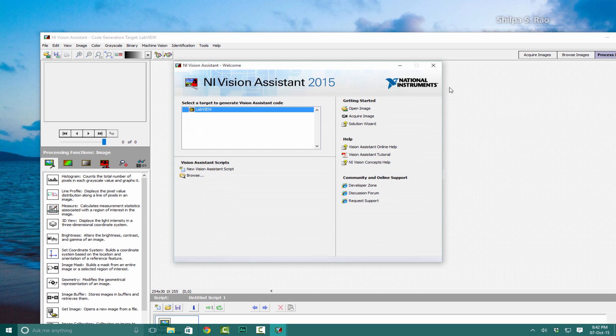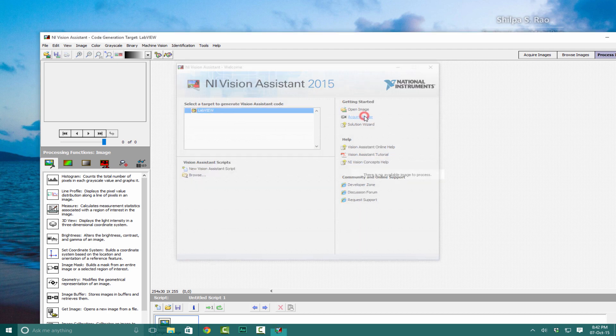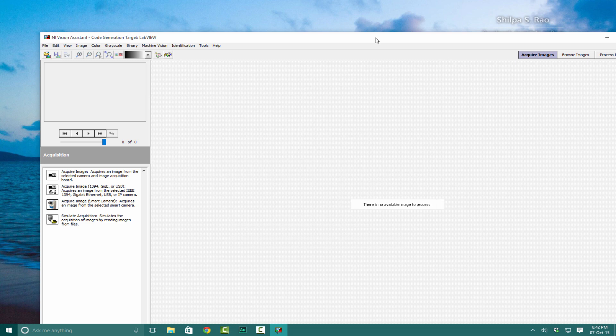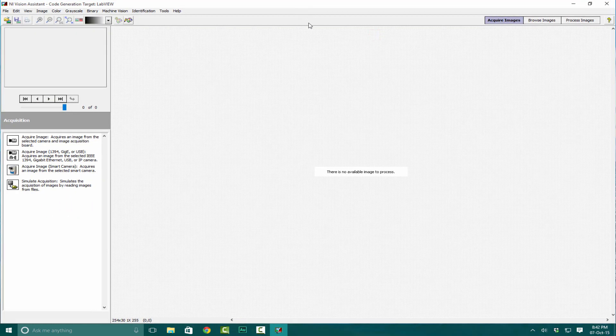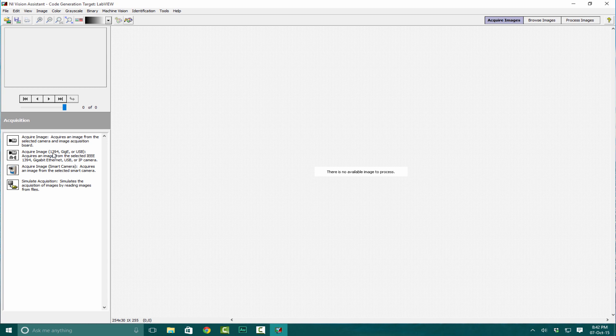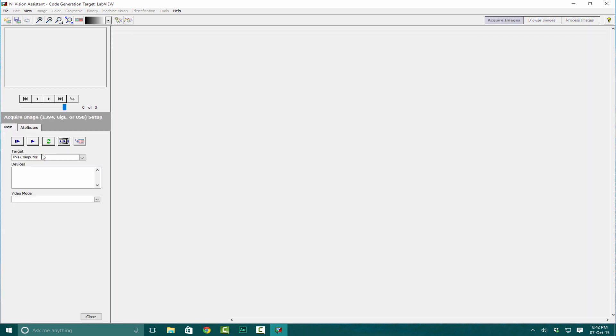Once the screen loads, click on Acquire Image. We have options for Firewire, Gigabyte Ethernet, and USB. We're going to click on the USB one. Now click Refresh to get the list of cameras.